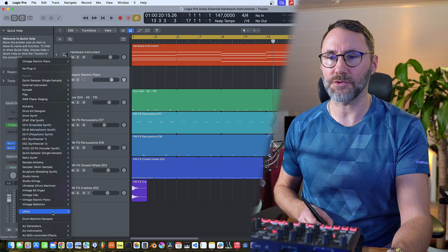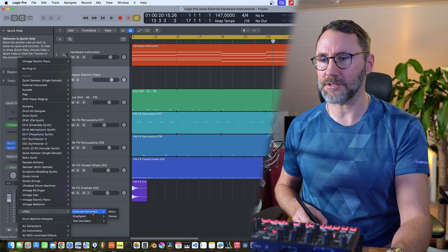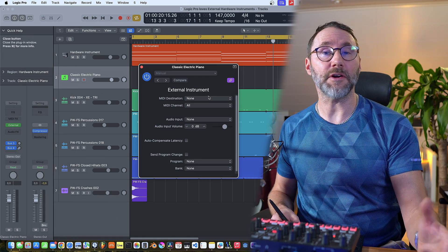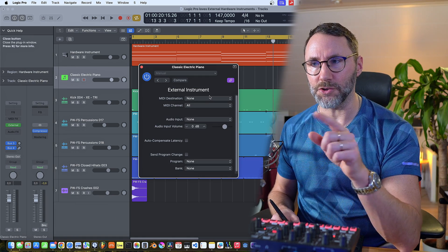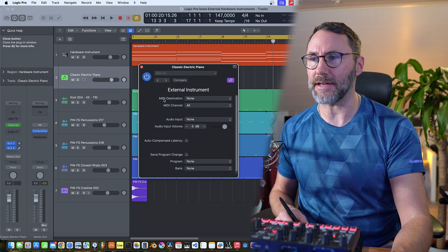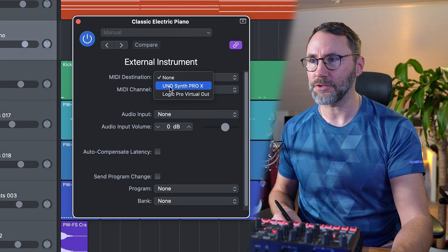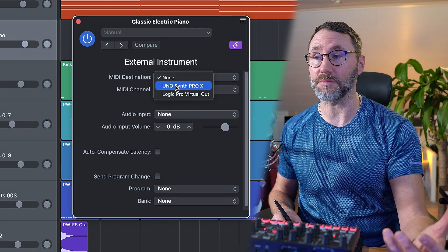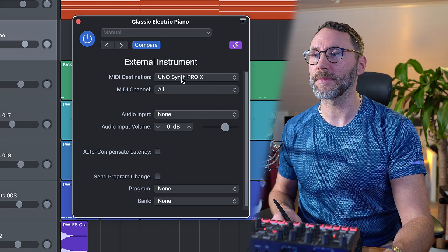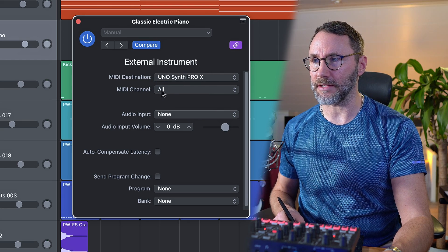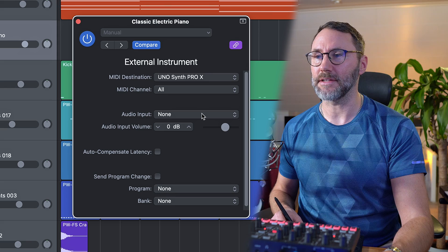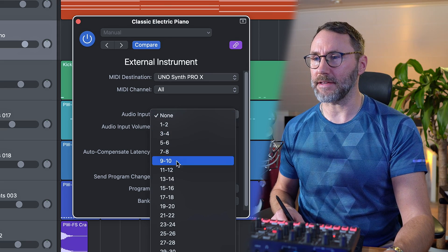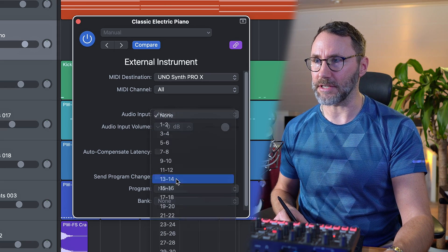Go down to utility and select external instrument stereo. Now if our computer recognizes the MIDI over USB, we're going to be able to select a MIDI destination to Unosynth Pro X in this case. And we can let the MIDI channel be all and select the audio inputs. And in my case I think it's 13 to 14.